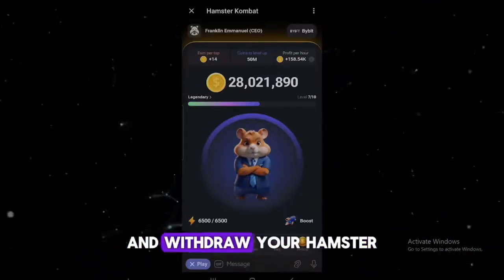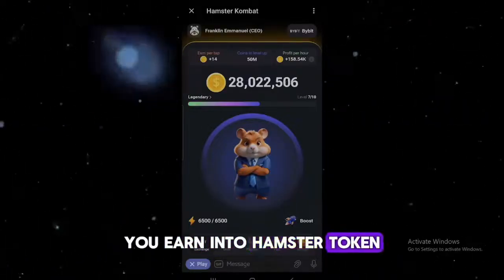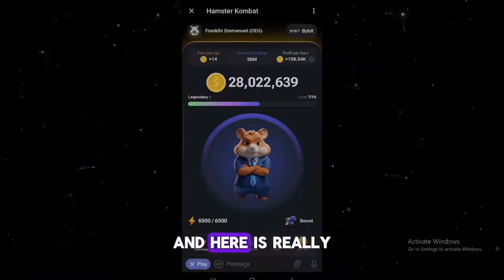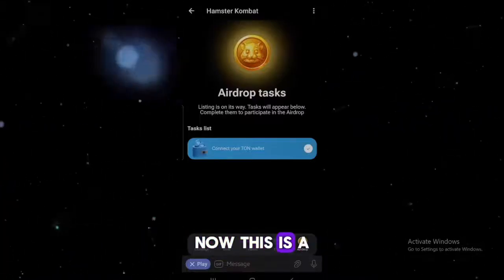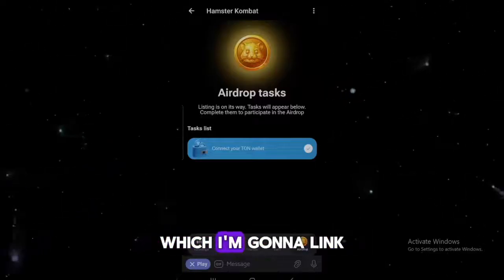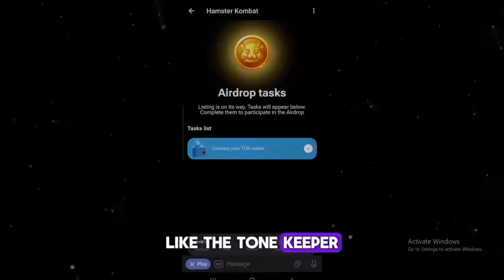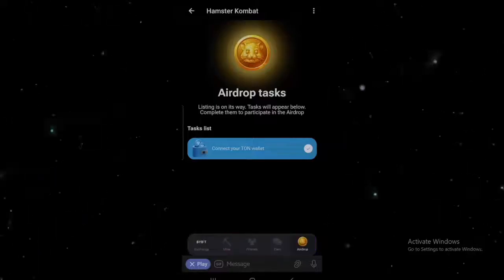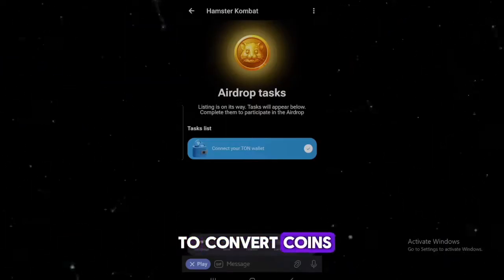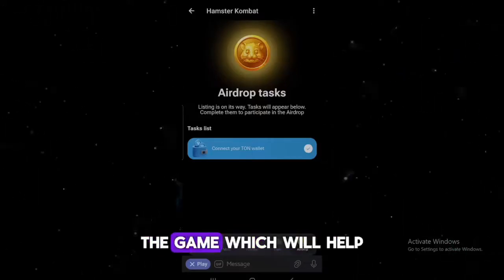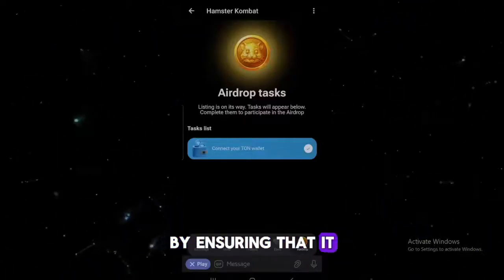The big question is: how do you actually convert and withdraw your Hamster Combat coins? You're going to be able to convert all of the in-game coins you earn into Hamster tokens, and this is exactly what you do during the airdrop. The very first thing you want to make sure you do is link your TON wallet — this is a very important step. I've already done a video on this channel which I'll link up. You can use a TON-based wallet like Tonkeeper or any wallet integrated via Telegram to link to Hamster Combat. The next thing is to convert your coins to tokens, following the instructions in the game.